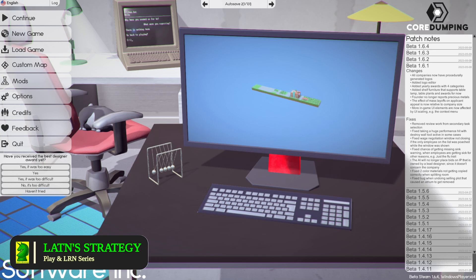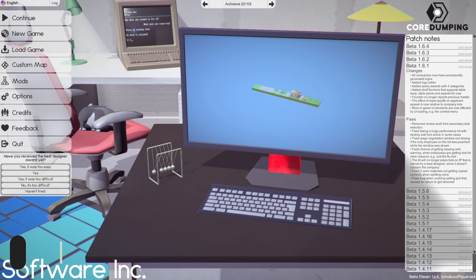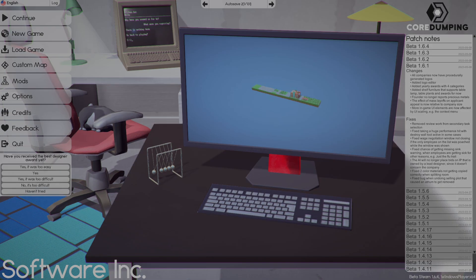Both companies now have procedurally generated logos — that's number one. Number two is they added a logo editor to the game. So we'll get into both of these after the intro.